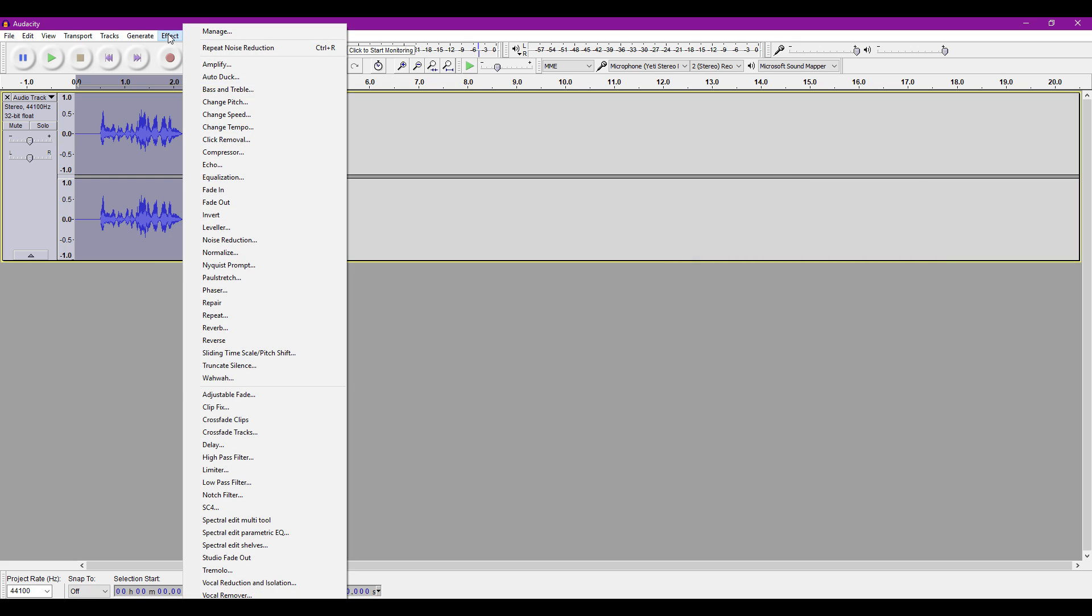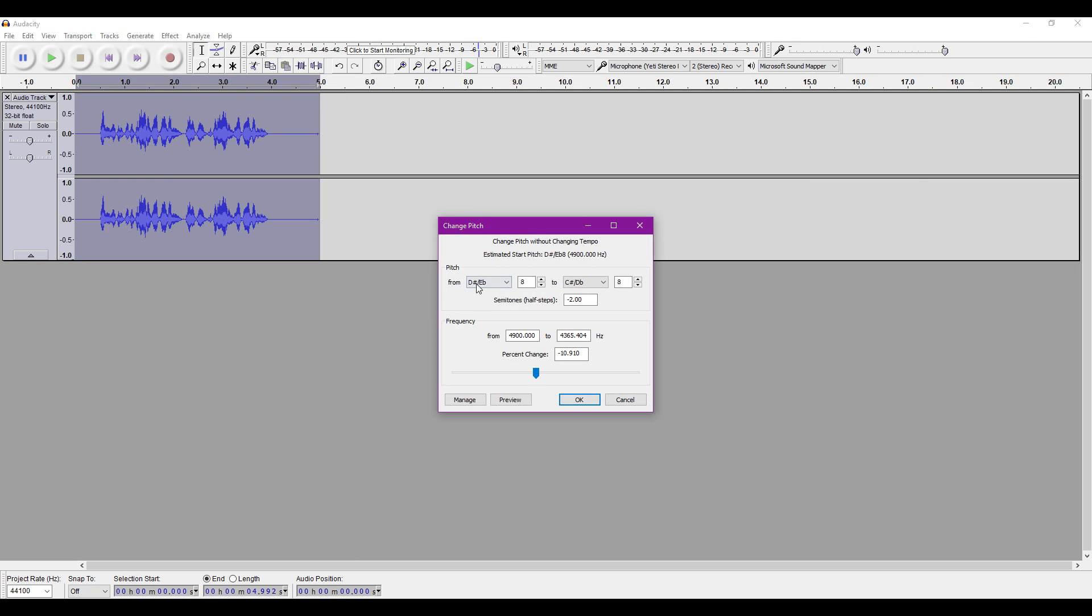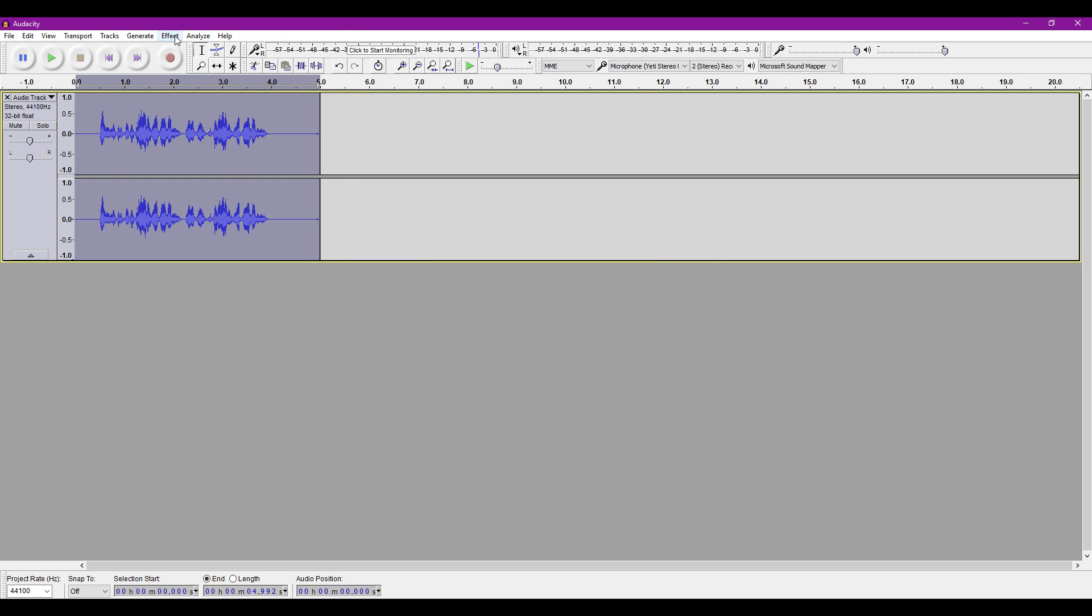Now go to the Effects tab again and find Change Pitch. This very much depends on how high or low your voice is, so just mess around until you find something that works.